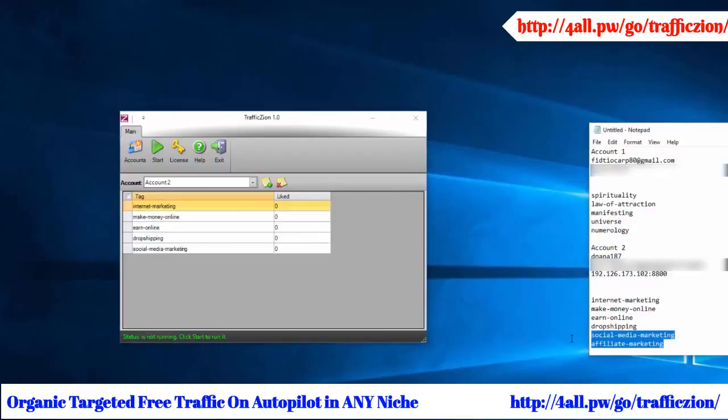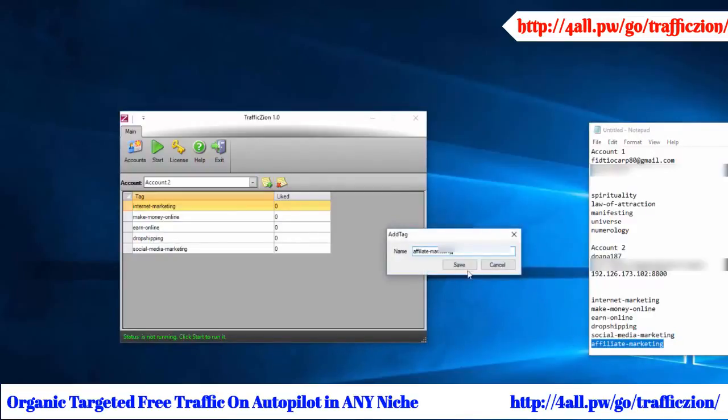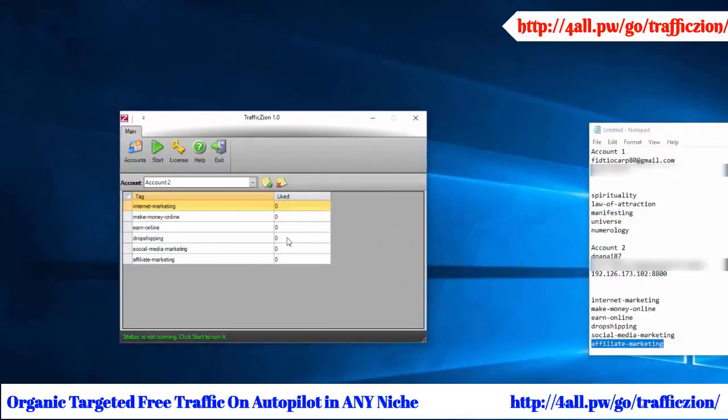Here I've added all my keywords from my second account and I'm ready to go.